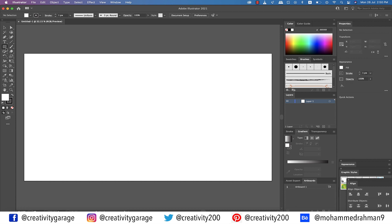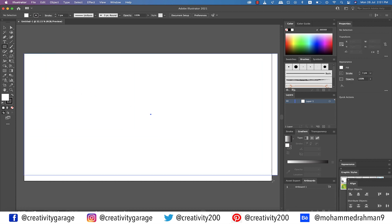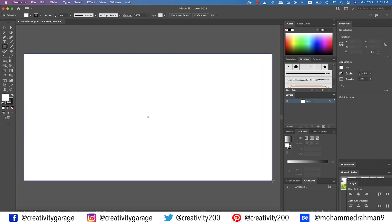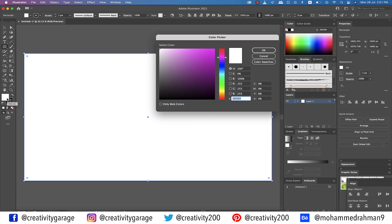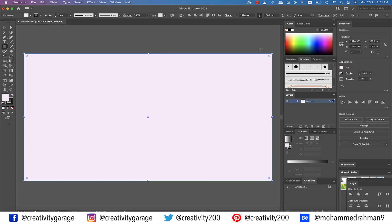Let's grab the rectangle tool and make a large rectangle covering the entire artboard, double click the fill option and pick a light colour. I'm gonna pick this shade and hit OK.